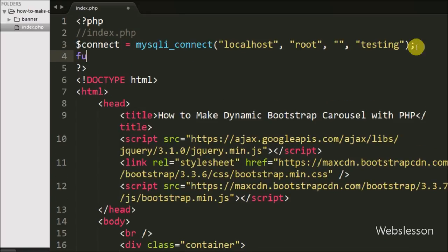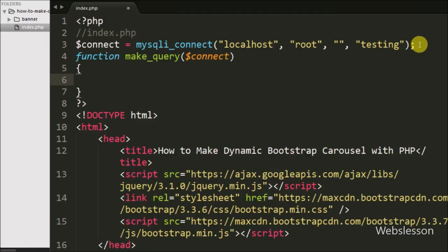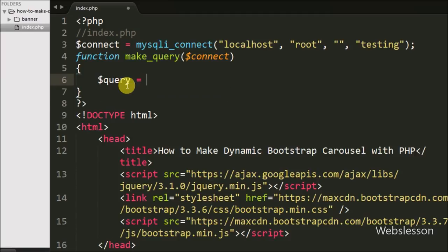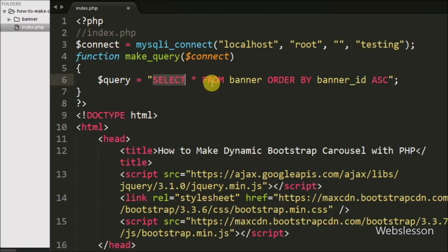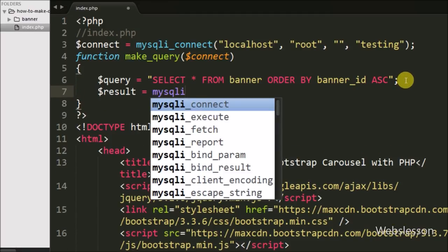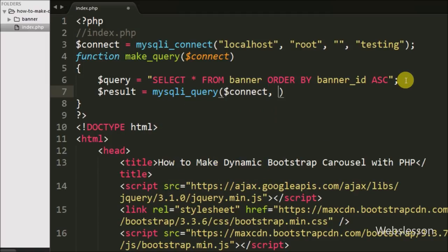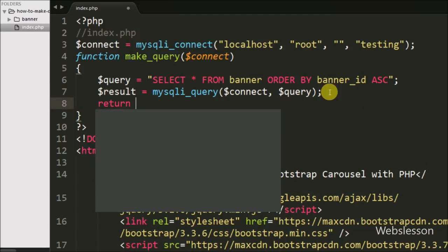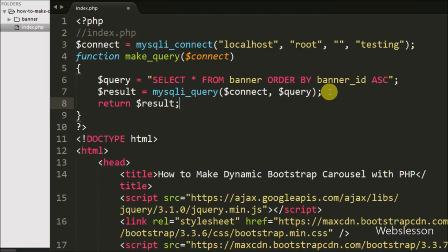After making the database connection, we create one function called make_query with $connect as an argument. This function will make a query to fetch data from the banner table, execute the query, and return the result. Under this function we write $query equal to 'SELECT * FROM banner ORDER BY banner_id ASC'. Then we write $result equal to mysqli_query with two arguments, $connect and $query. This function executes the query and stores the result into $result. Then we write a return statement with $result.